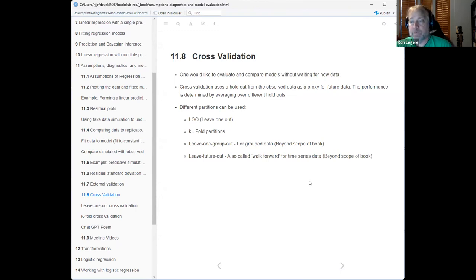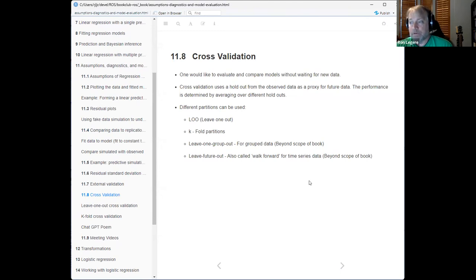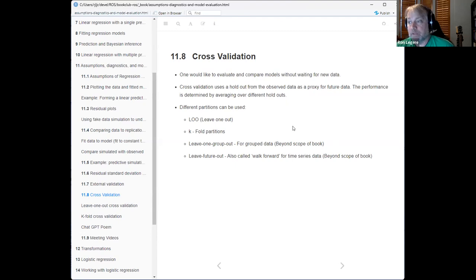The idea of section 11.8 is to find some way to compare different models. We can't do ideal external validation because we don't have new data — we just have the data we have. The tried-and-true approach is cross-validation, where you fit on a portion of your data and predict on the portion you left out. For example, in five-fold cross-validation, you divide your data into five subsets, fit on four, test on the fifth, and cycle through all possibilities.